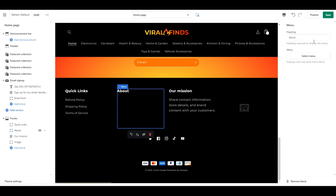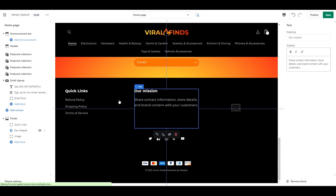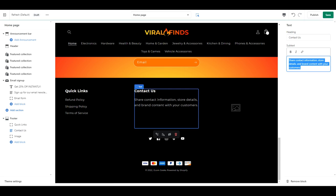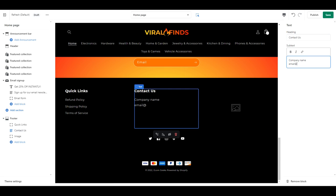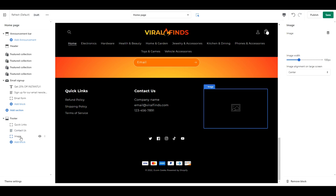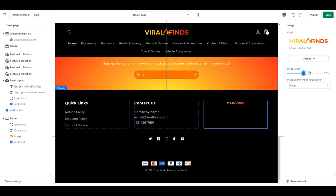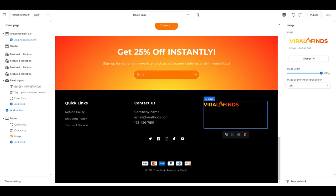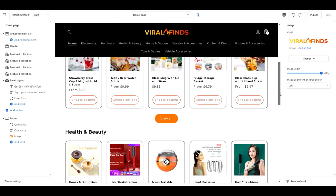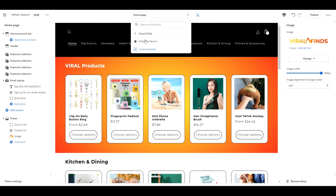For the footer, add in your store policies, a way to contact you, and your social media links. That's it for the home page, now let's edit our collection page.